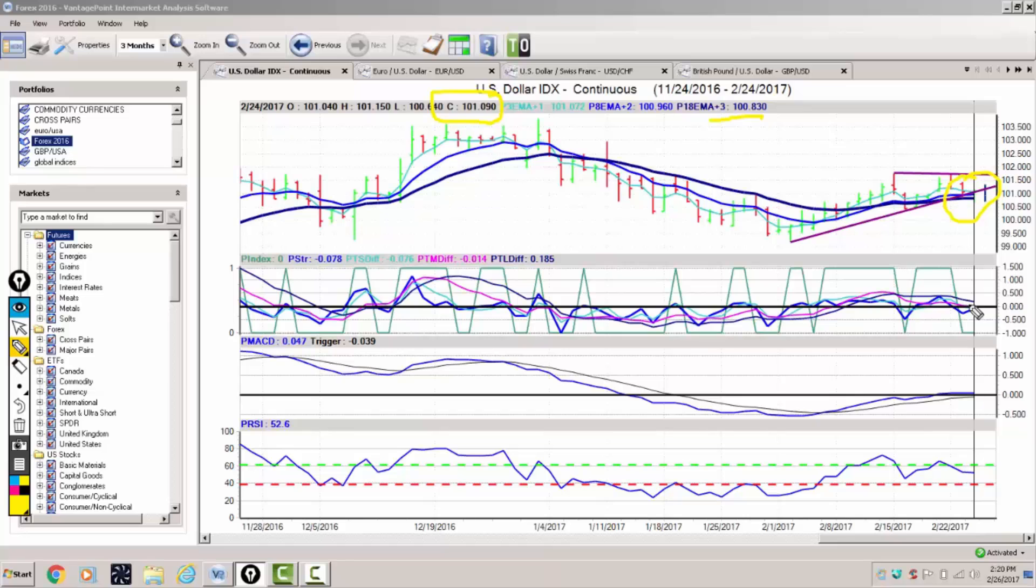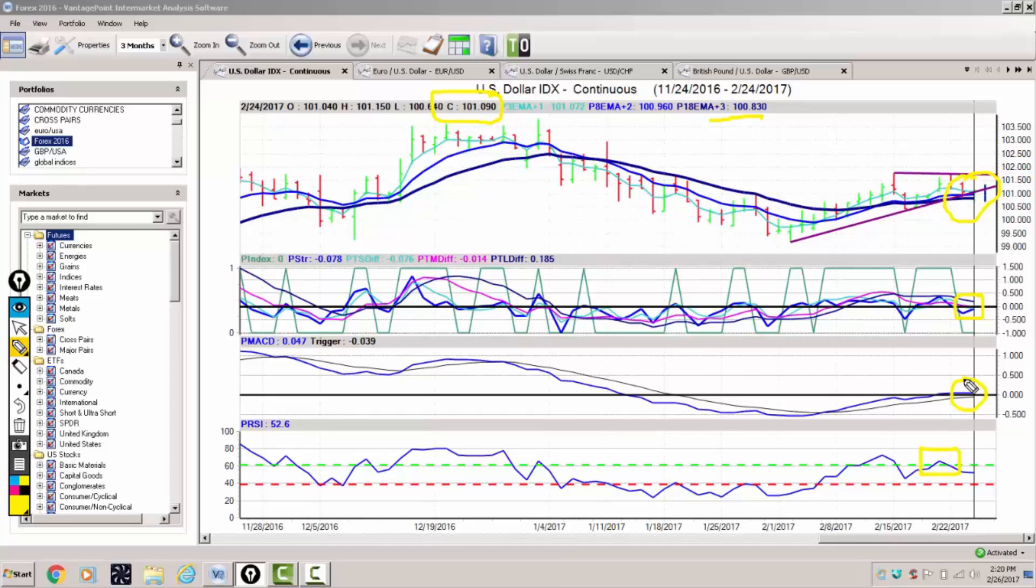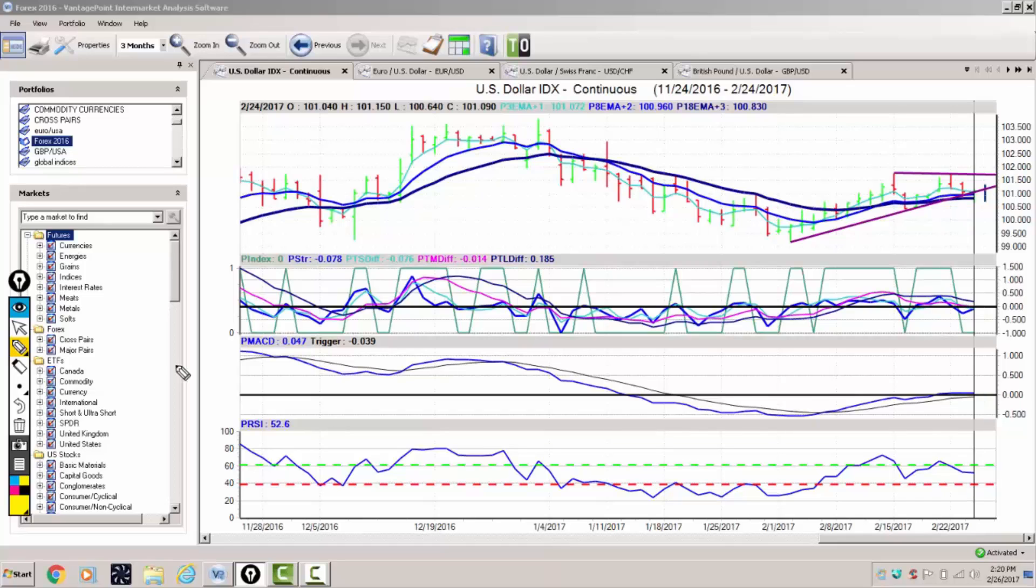Our indicators are saying we're basically moving sideways with a slight downward bias on the dollar. We're unable to see any momentum from the predicted RSI, but our predicted MACD is suggesting we could be getting ready to move higher. Right now the dollar has been predominantly moving with the S&P 500—as global equity markets move higher, the dollar index moves higher.